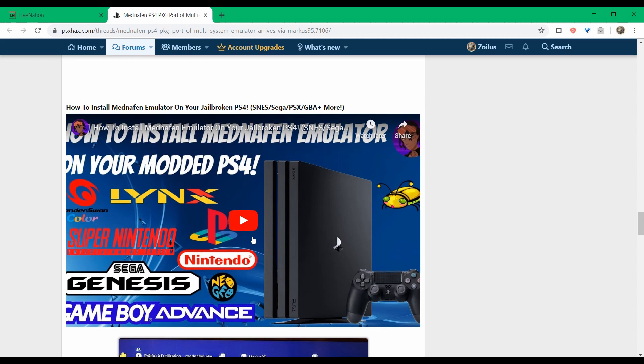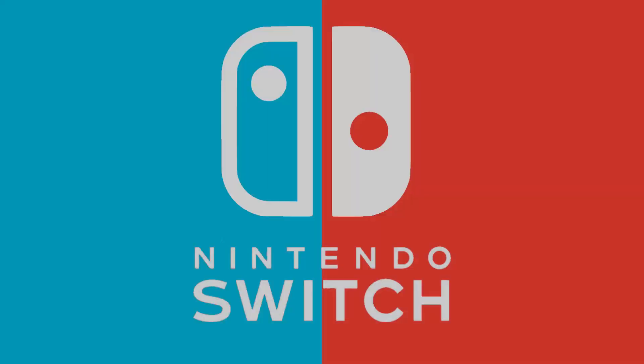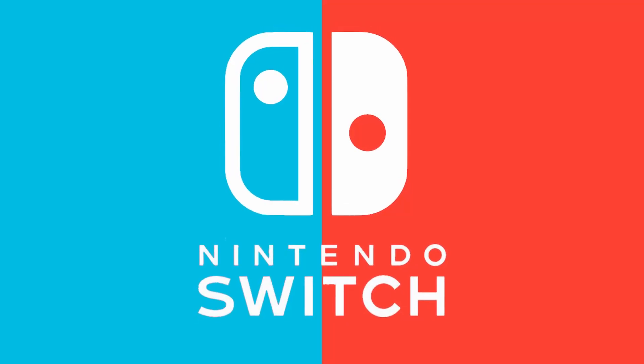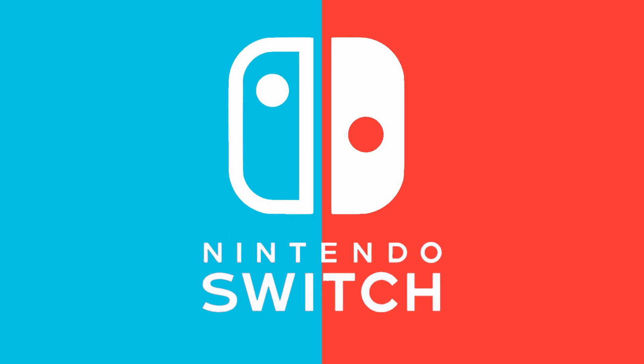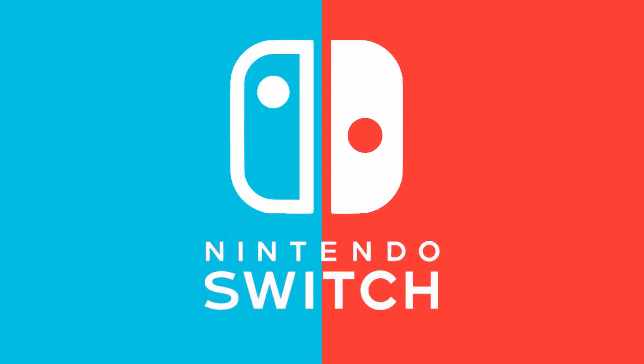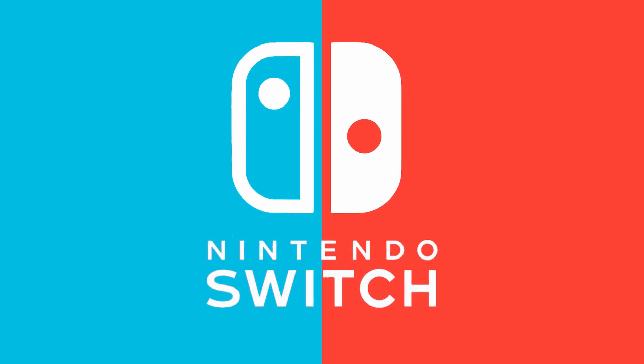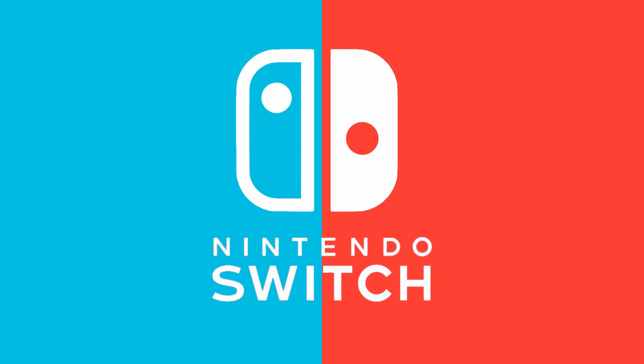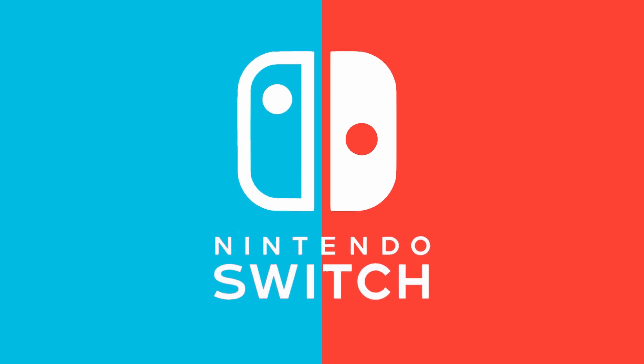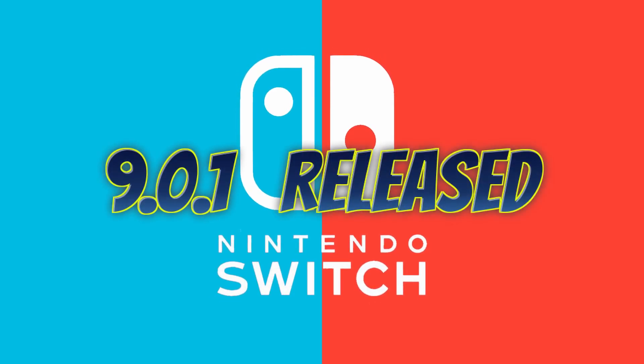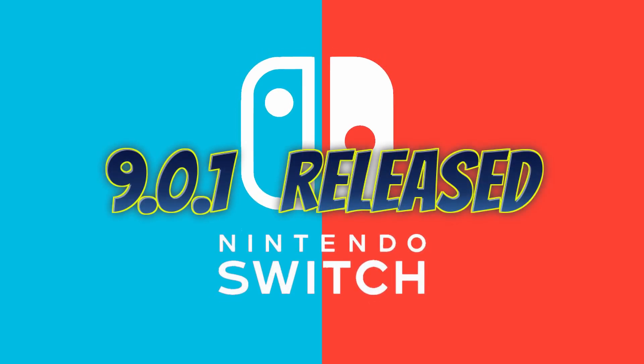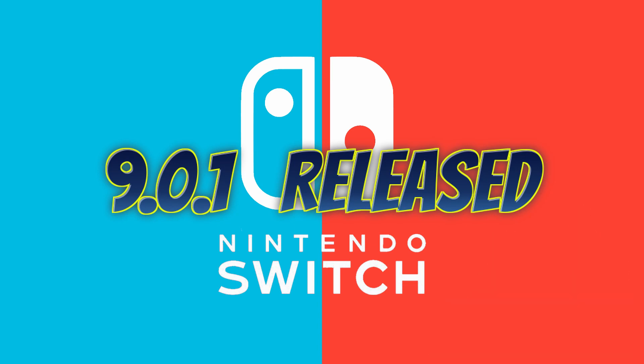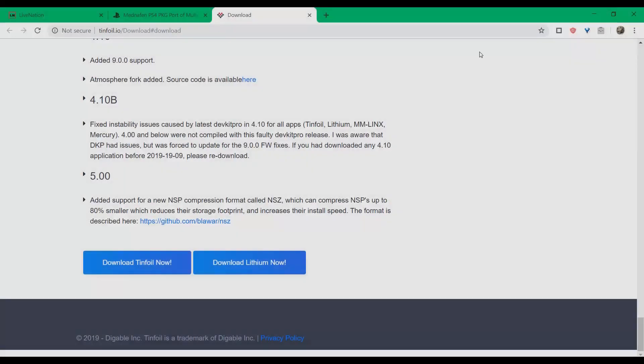Moving on into the Switch, real quick: a public service announcement type thing. There was an update last week to the firmware; it's now on 9.0.1. However, it seems like all the homebrews and apps and custom firmwares and things like that that were designed for 9.0.0 work just fine on the newer 9.0.1 update. So there's no need to panic or whatever. Custom firmware works, seems like all the apps work and everything.